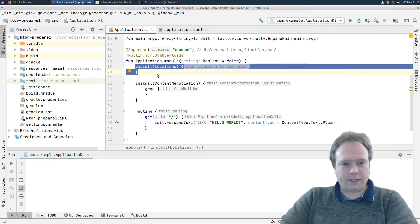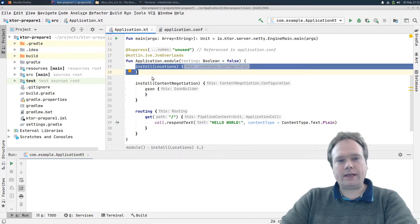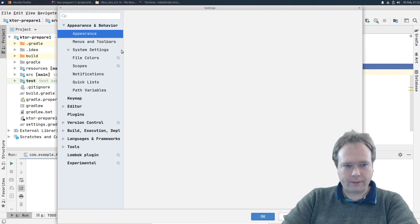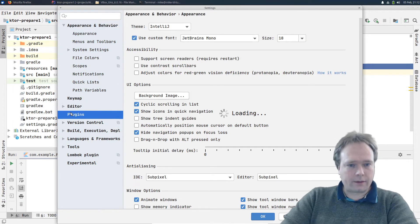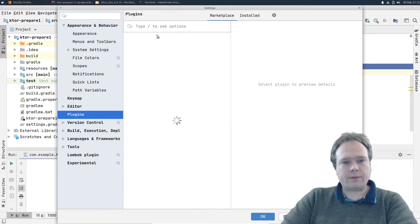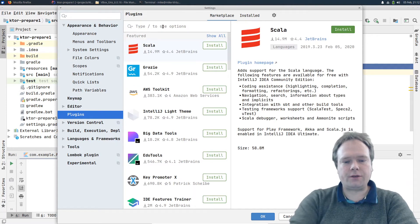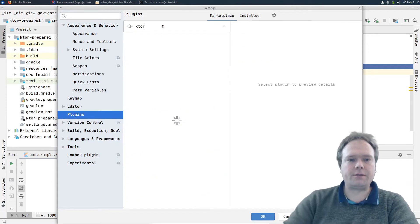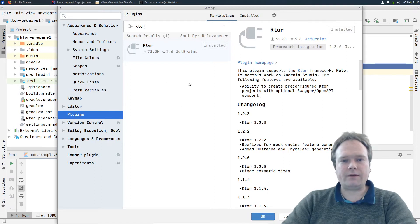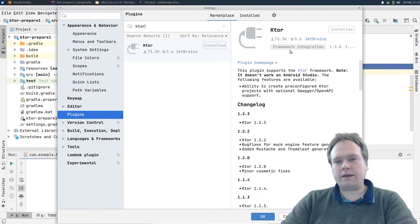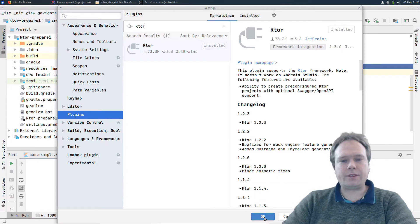I'll just do that so you can see where it is. Control+Alt+S for settings in IntelliJ if you're using Ubuntu. Then you can go to Plugins and search for Ktor. If you don't get this, then you would have an opportunity to install it from the marketplace. There will be a link and you can press Install, then you need to restart IntelliJ afterwards.